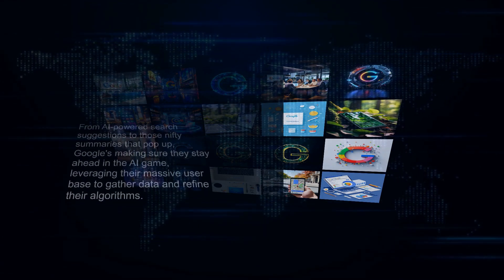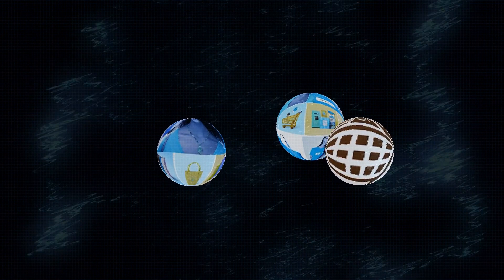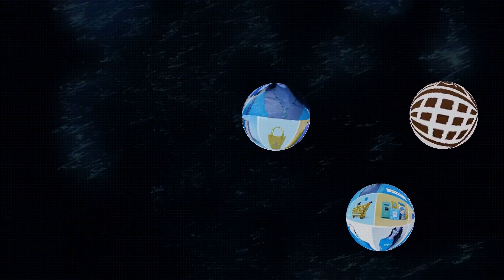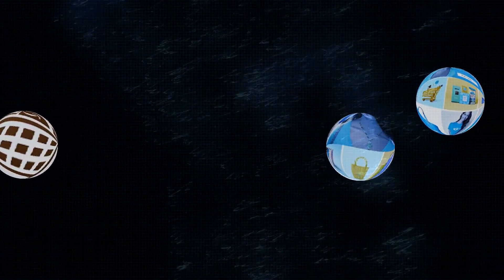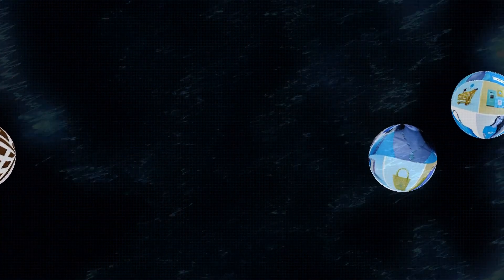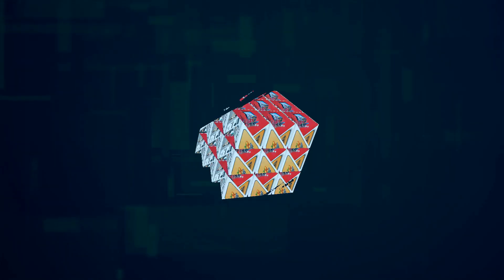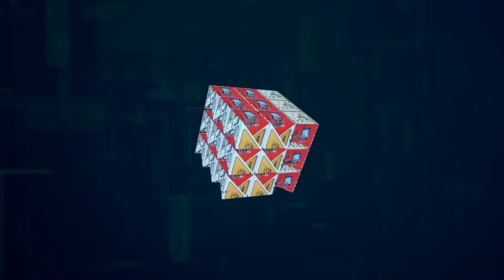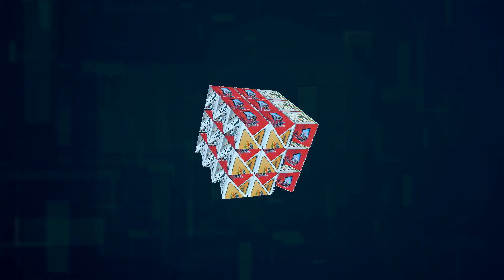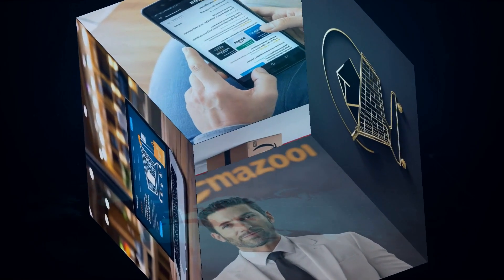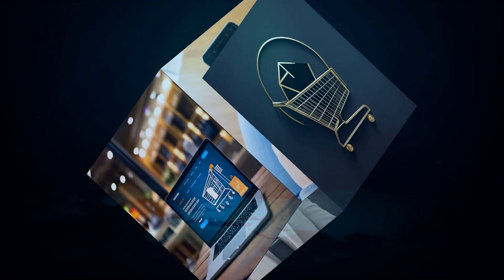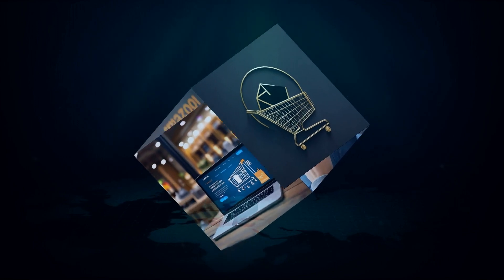And don't even get me started on Amazon. These guys are masters of personalization and they're using AI to take it to a whole new level. Ever wonder how they seem to magically recommend products you didn't even know you needed? Yup, it's AI at work, analyzing your every click and purchase.